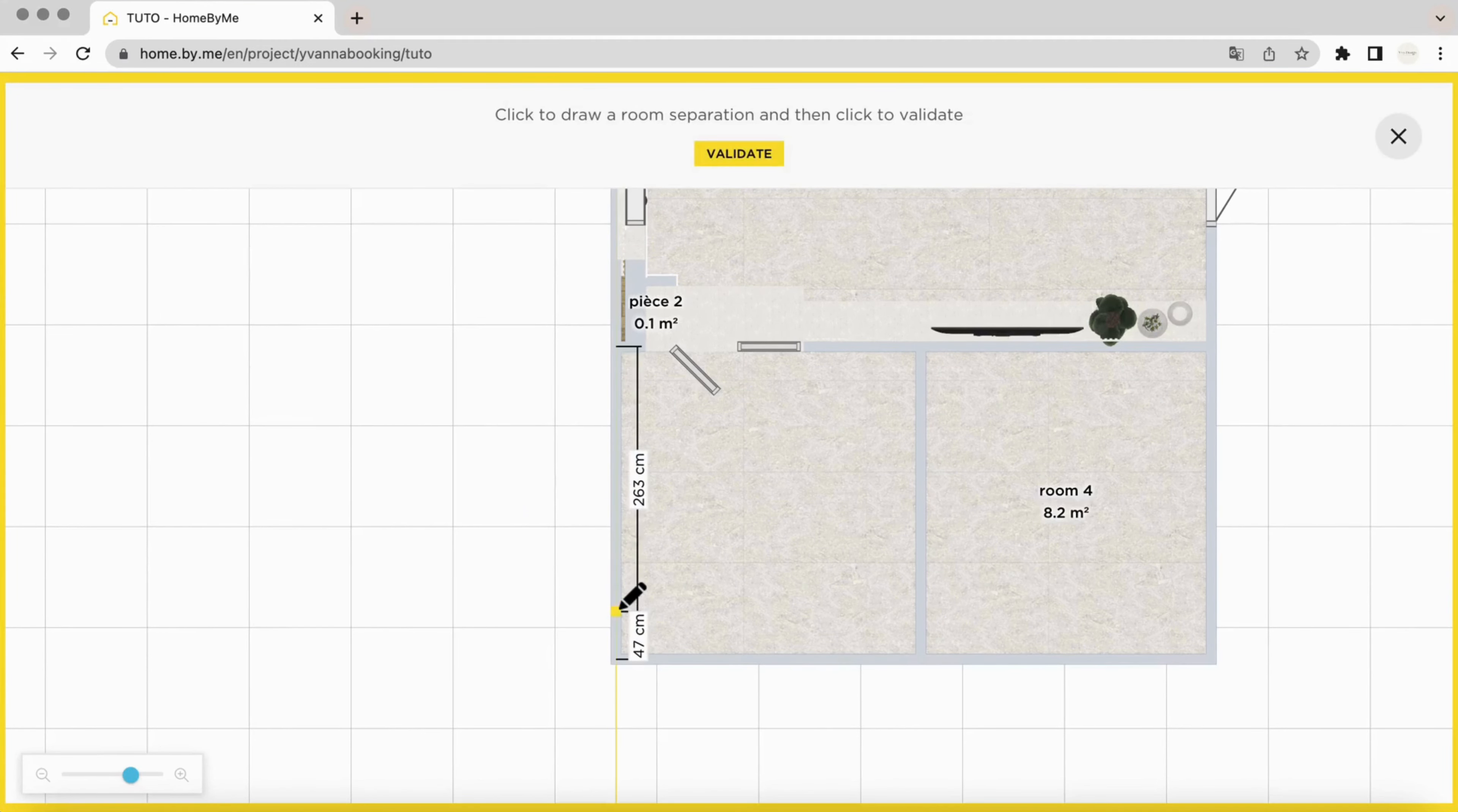To do this, you will switch to 2D and use the room separator. You'll need to draw a line from wall to wall, which will help you to divide the room in two.